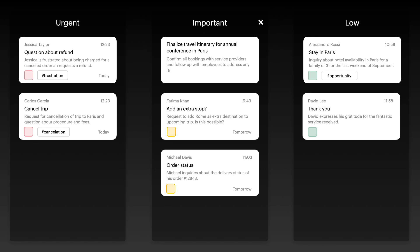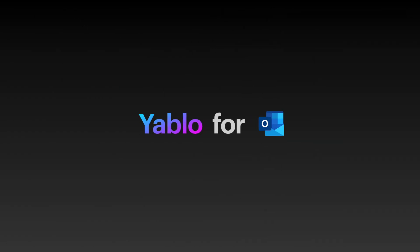Ready to transform how you manage your inbox? Try Yablo for Outlook today and experience a smarter, more organized way to work.